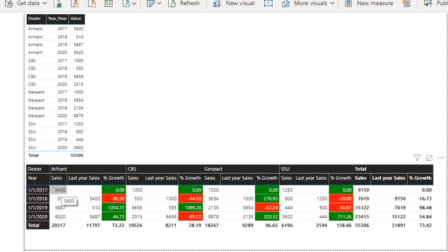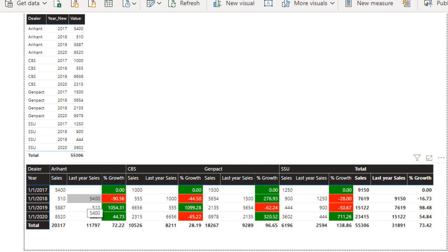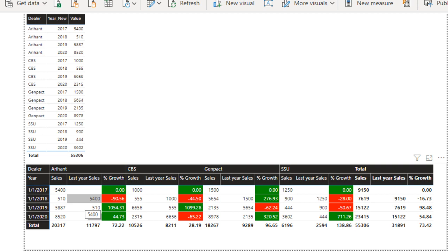We need to create three measures. The first calculates sales for a particular selected year like 2017, 2018, 2019, 2020. For last year sales — for example, in the 2018 row — it should show the 2017 sales, which is 5,400. For percentage growth, in 2018 the sale is 510 and the previous year sale is 5,400, so it decreased by approximately 90%. If we have a negative value, the background color should be red; if positive, it should be green.